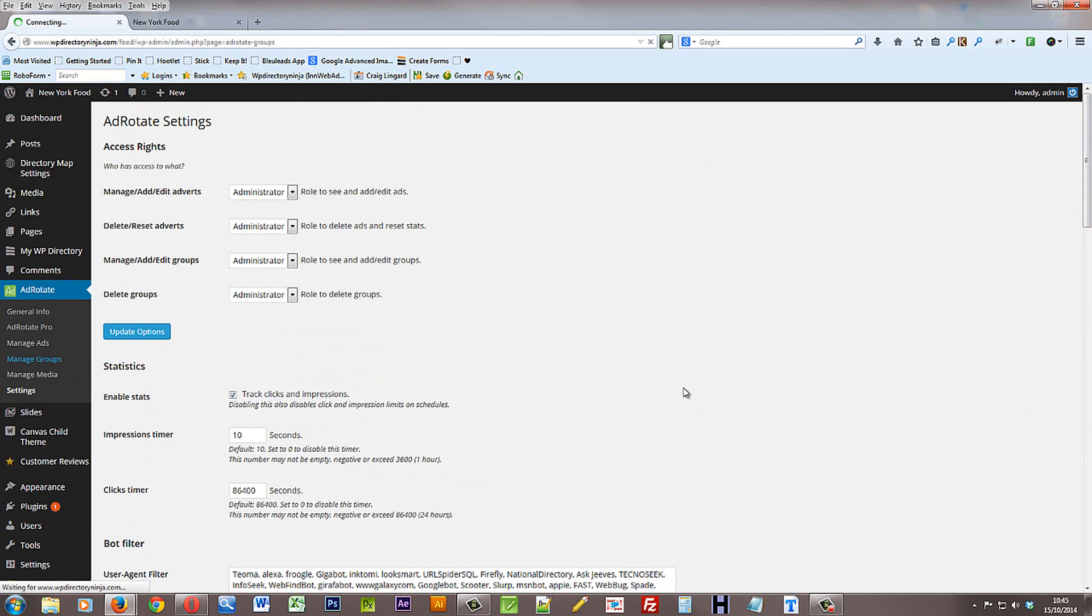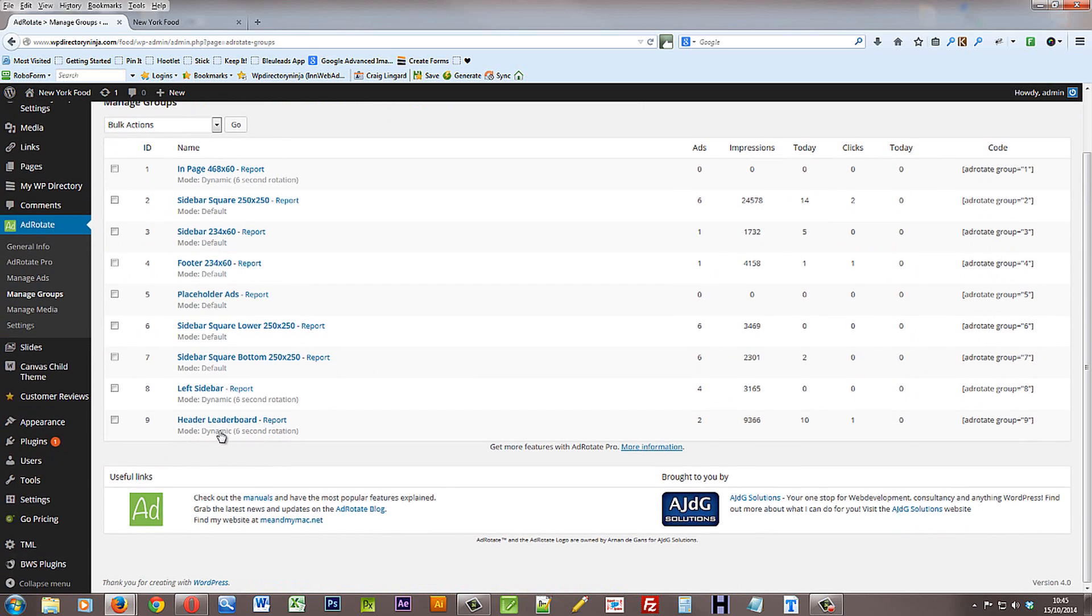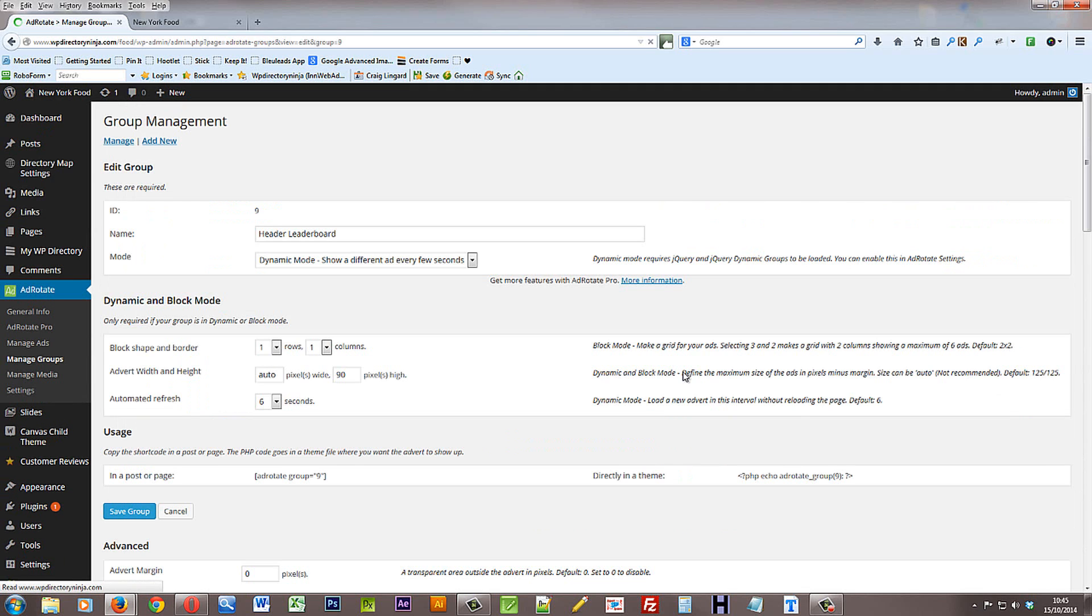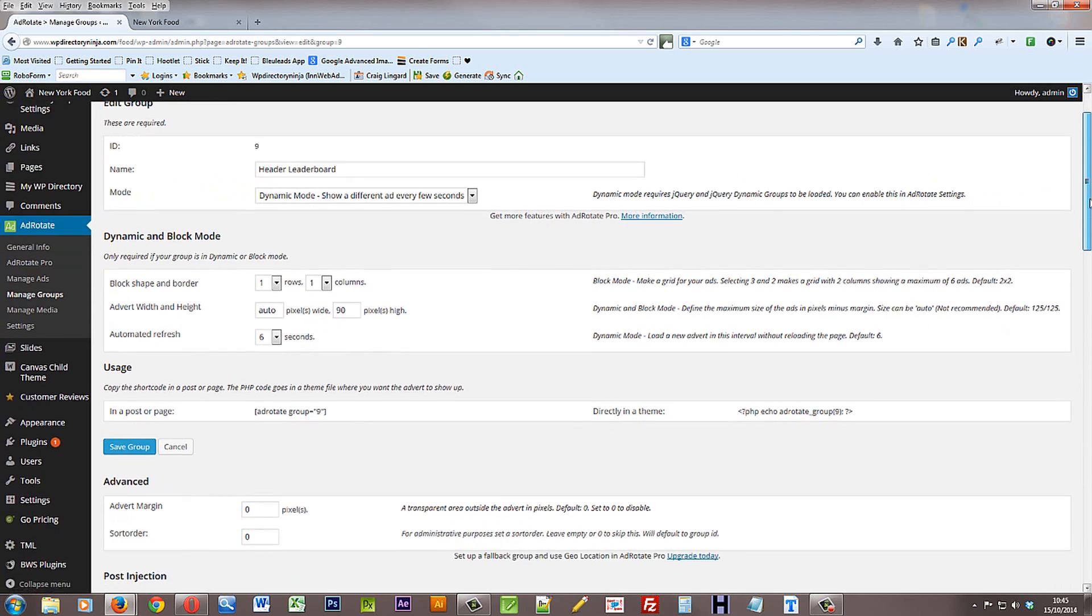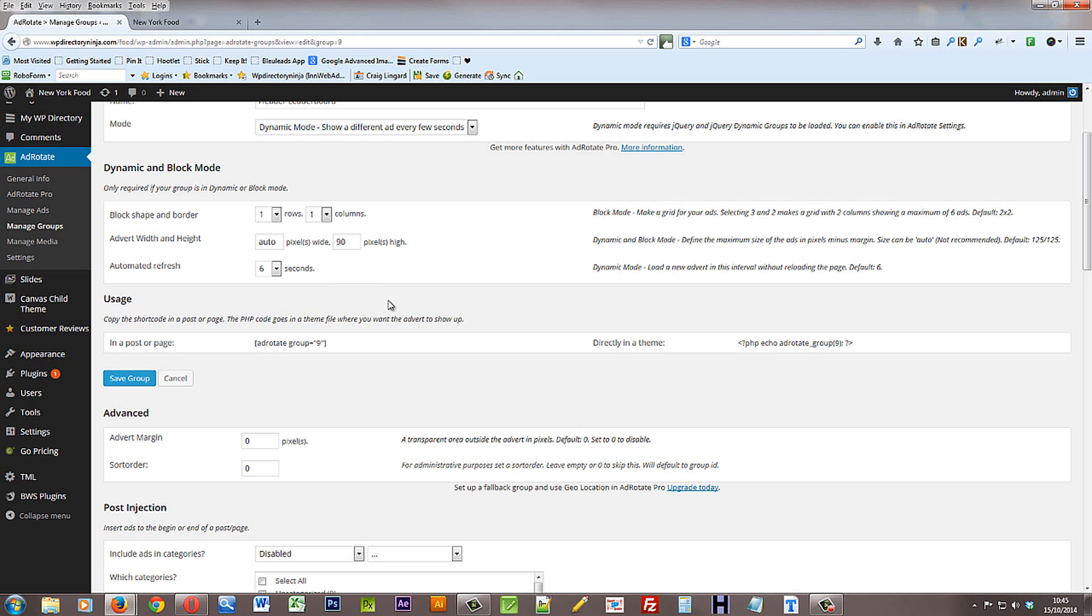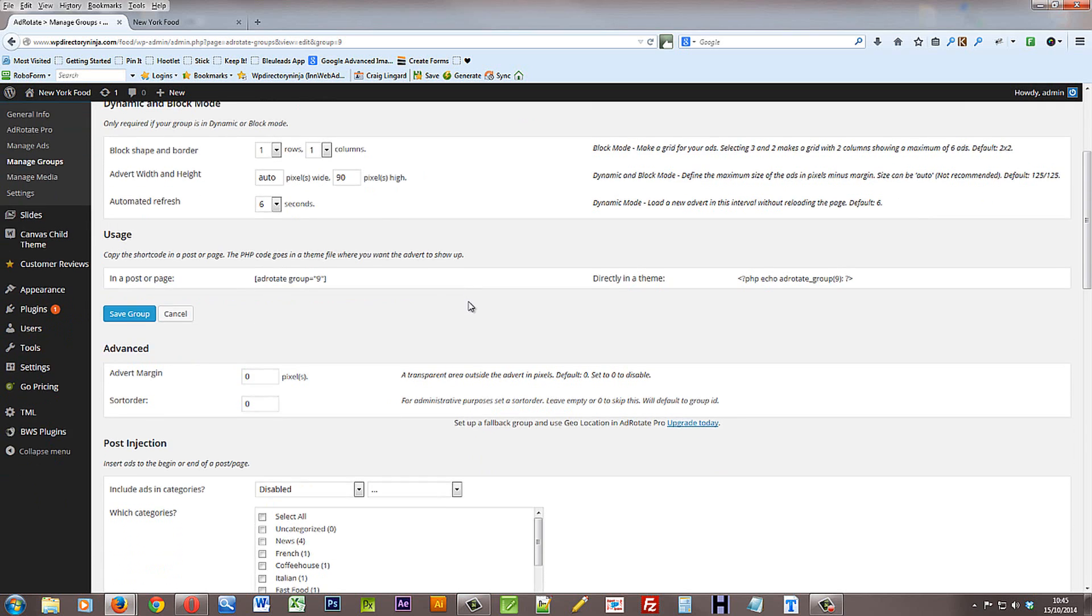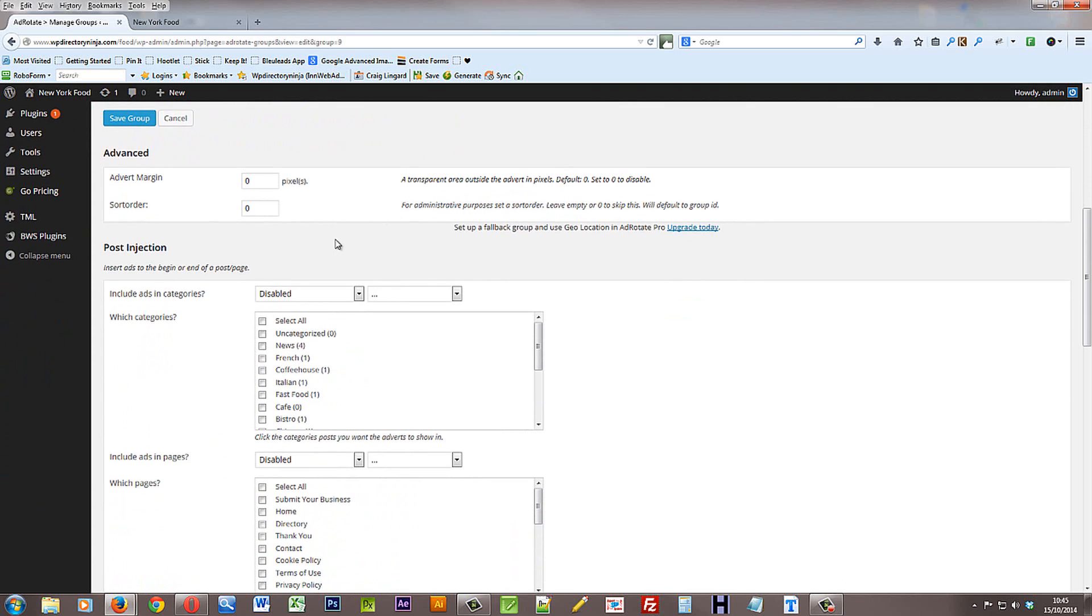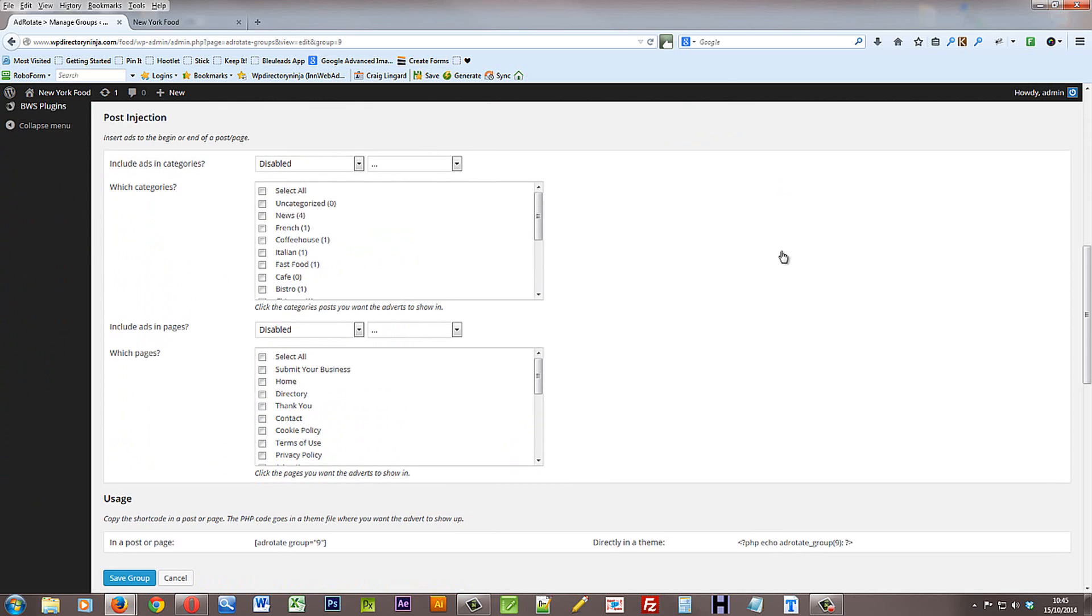We'll just nip back to the groups again and the header leaderboard group. Moving down the settings here, the block mode, the dynamic and block mode is about how or what size block the adverts are shown in. Now these settings are fine as they are. You might need to change them if you change your advert types and that type of thing. But it's all set up and ready for you to go at the moment. You can change advert margins and the order here, and you can change where the posts or where the adverts are shown in specific categories and pages.